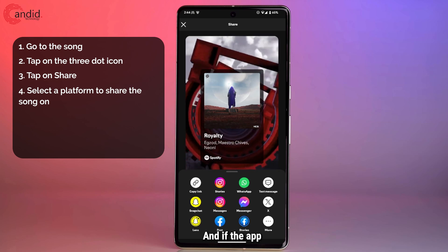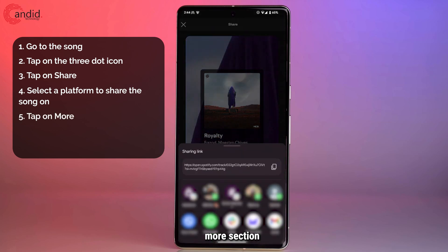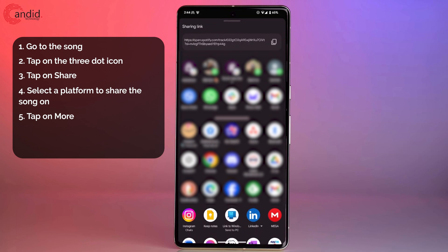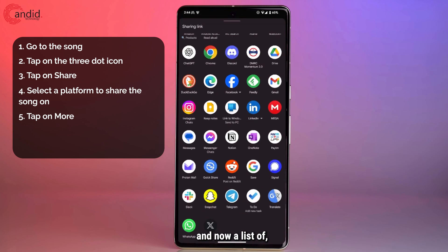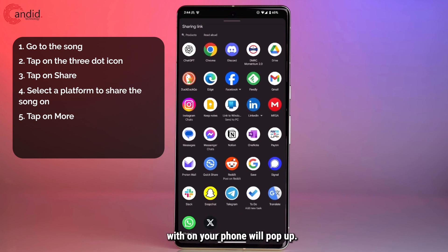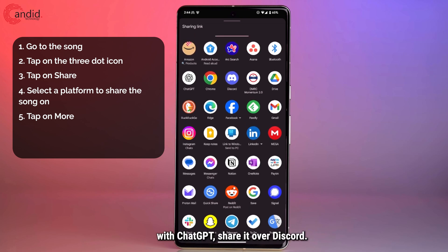And if the app you want to share it with doesn't show up here, you tap on the more section. A list of every app that you can share things with on your phone will pop up. As you can see, I can share it with ChatGPT, share it over Discord,